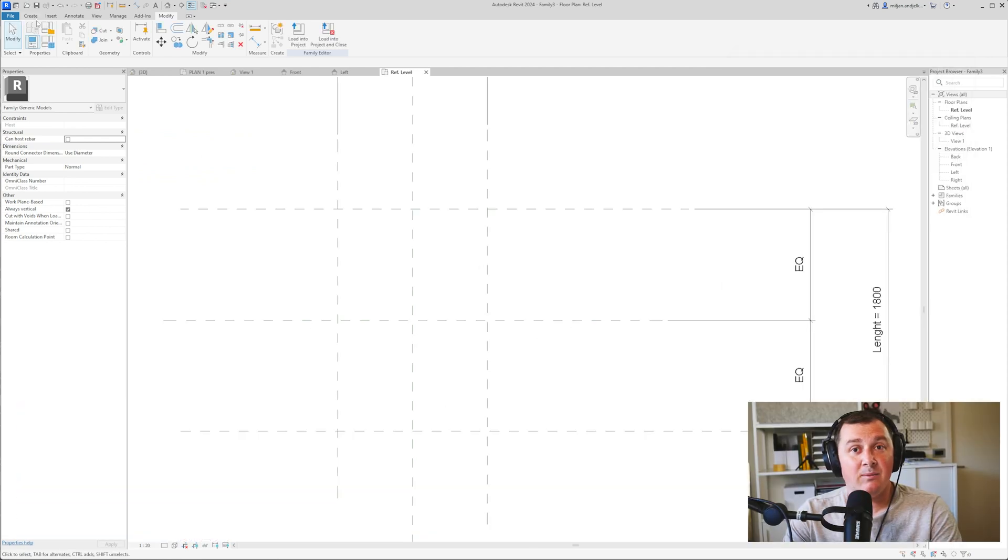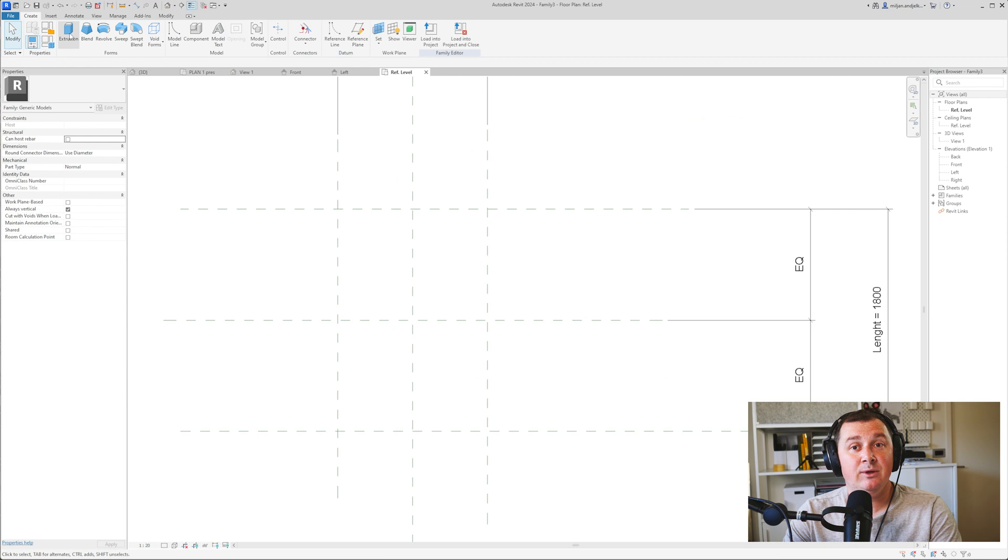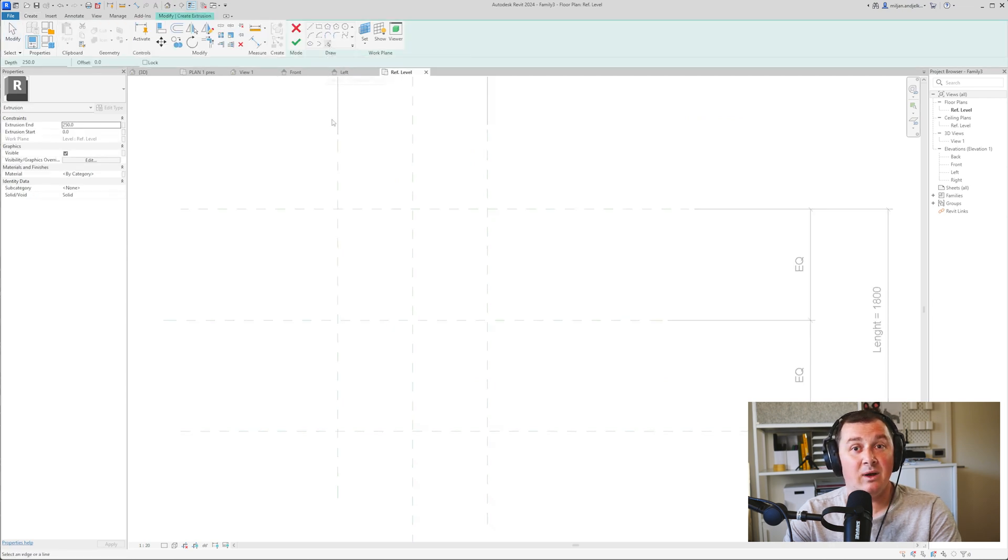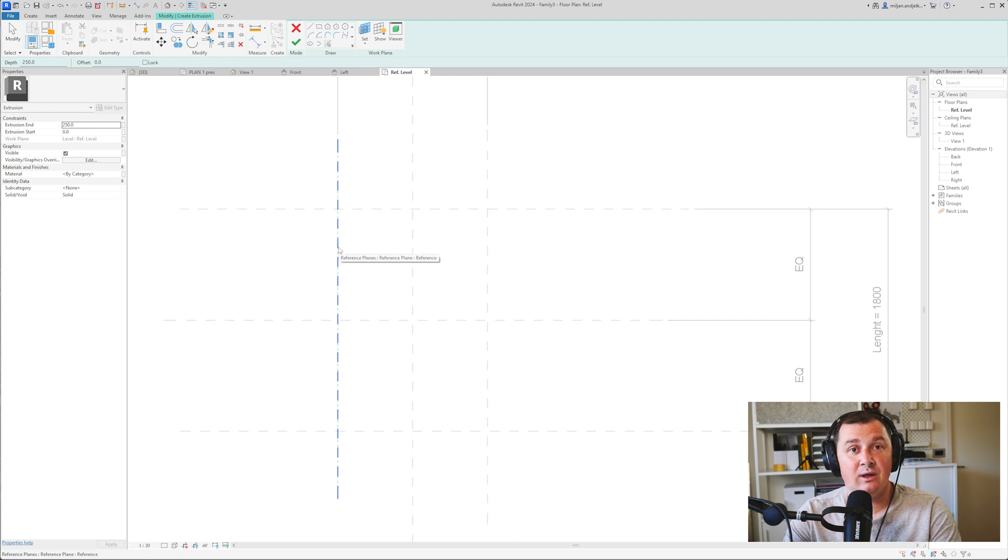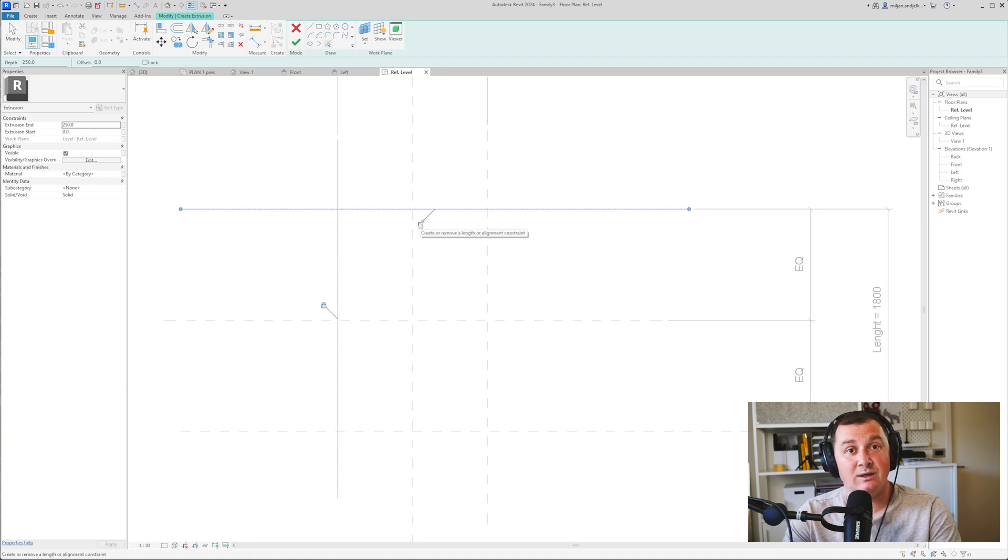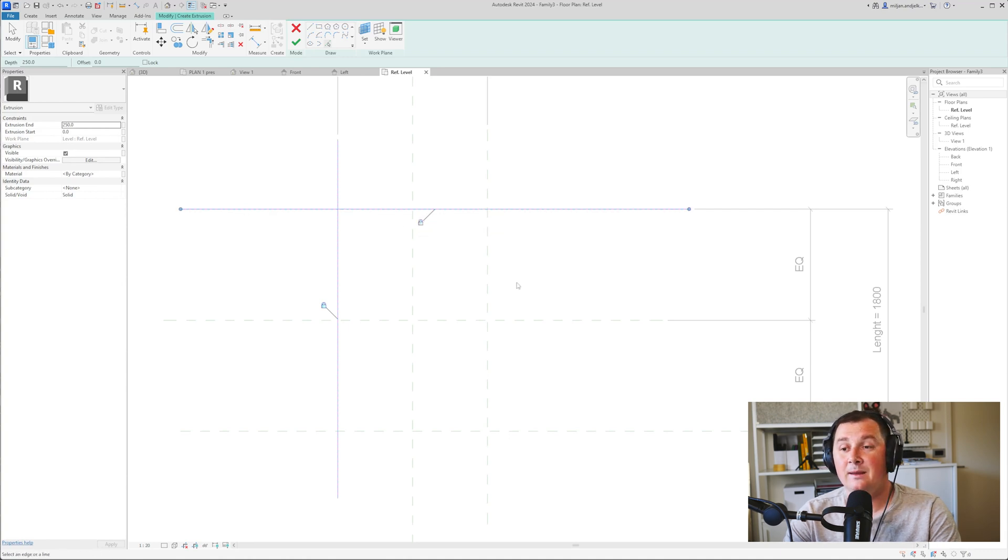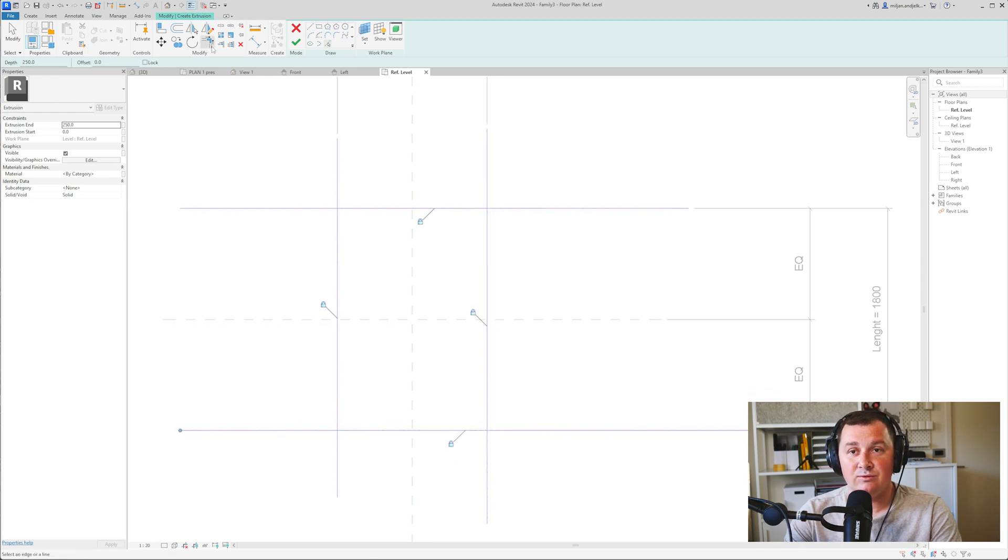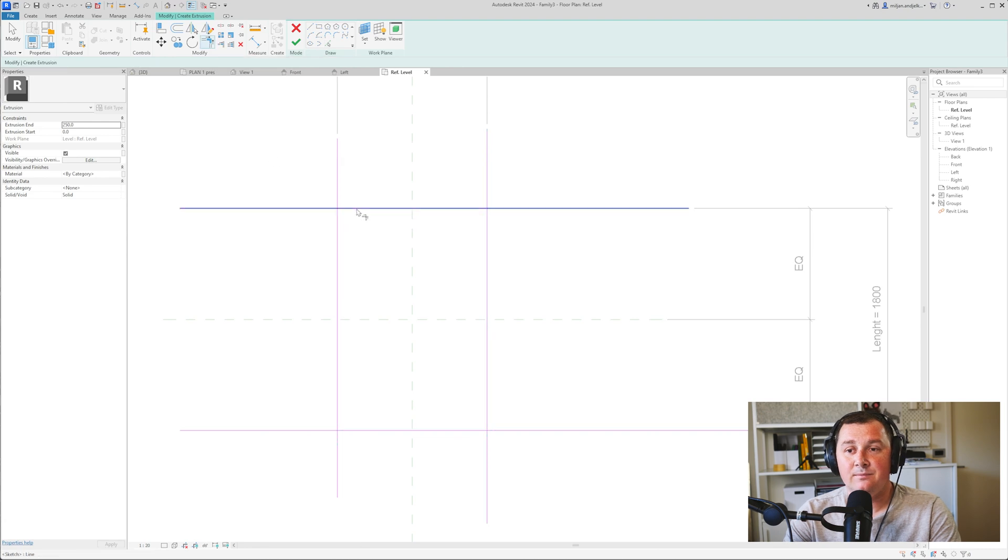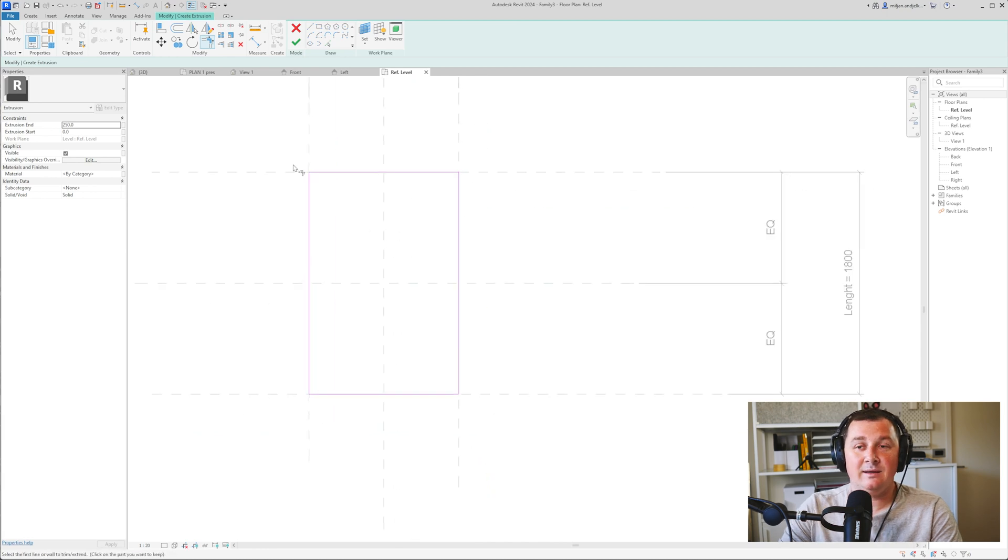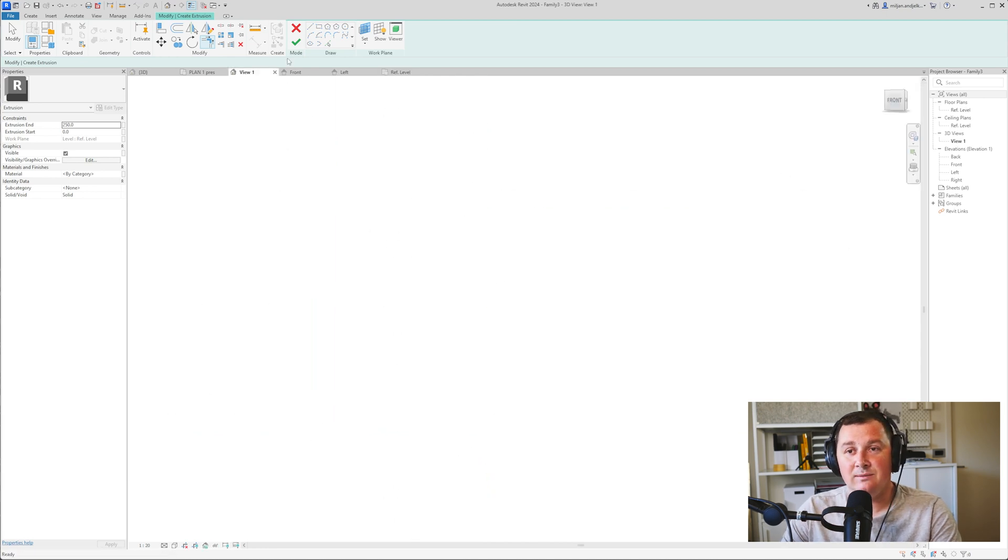Next, I'm going to create an extrusion. Be aware that I'm using picking, and once you click on a reference plane, you have to lock your constraints to the reference plane—lock your lines to the reference plane constraint. I'm going to do this for all four sides, then use trim.